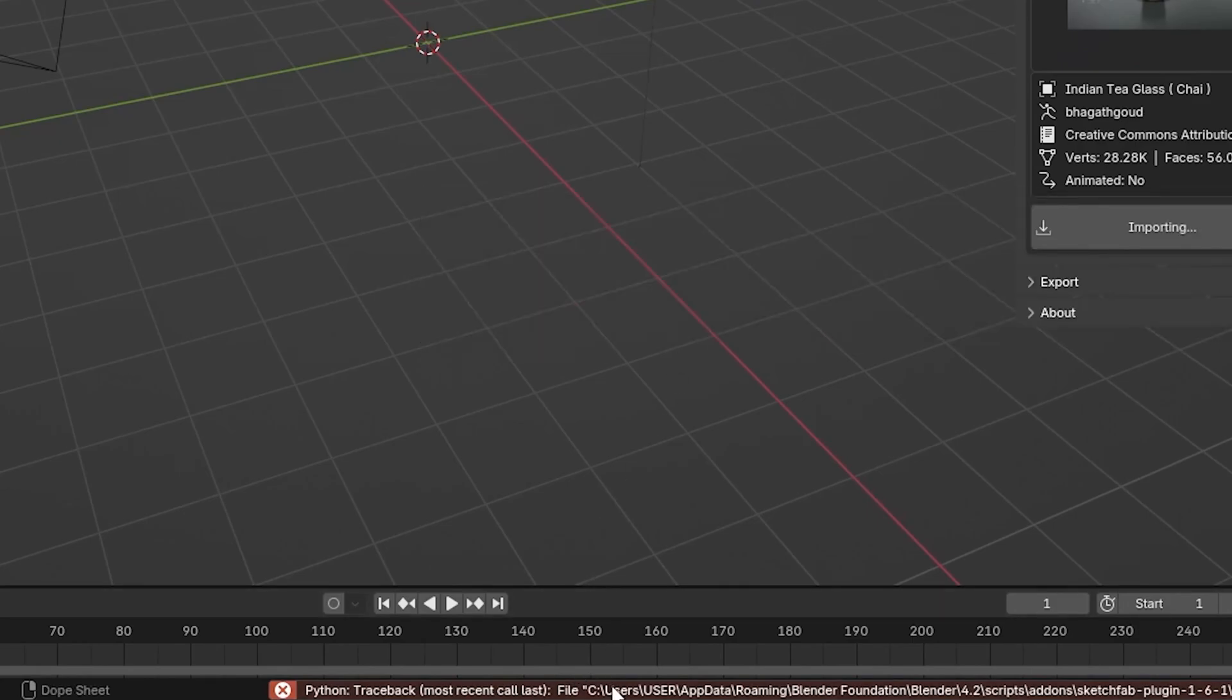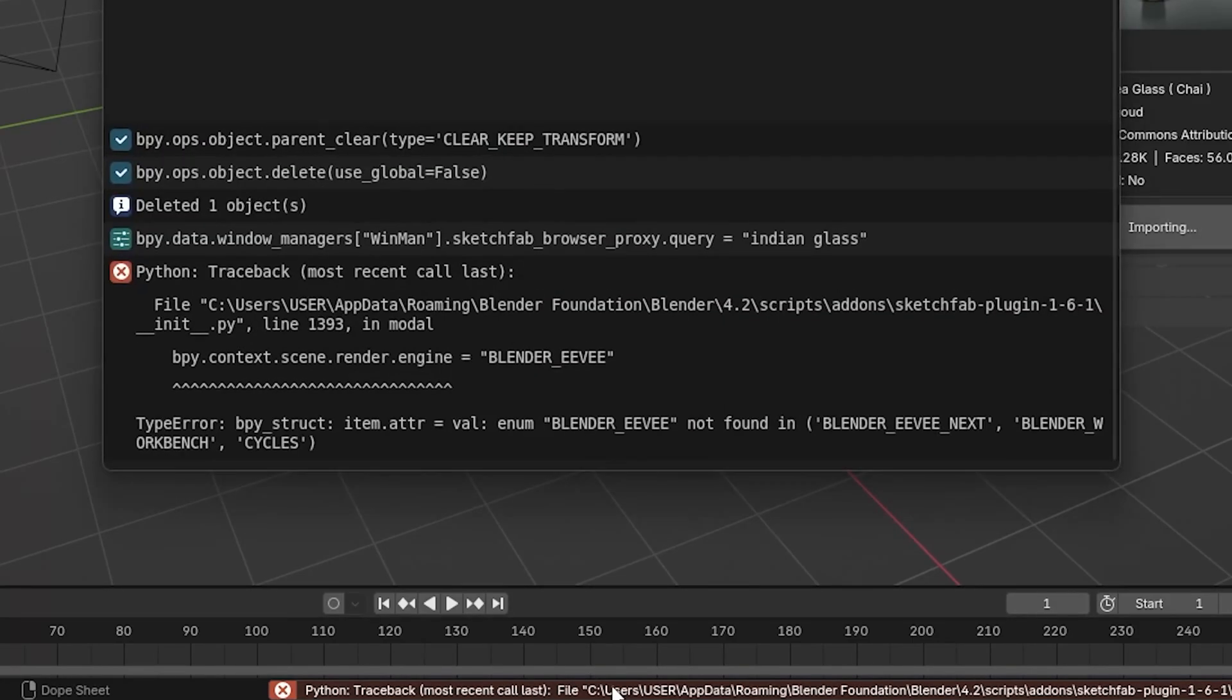Let's click on it. Here on the line 1393, there is a problem.